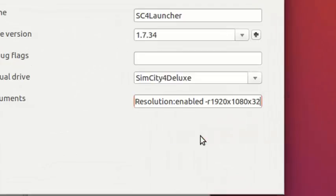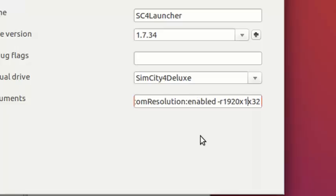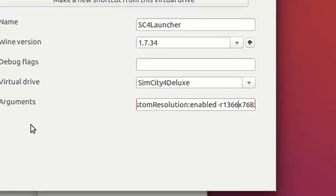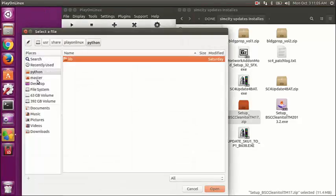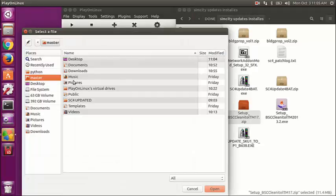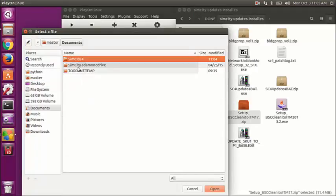Now we're going to put in the resolution. I'm going to change it to my screen size which is 1366 by 768. This is the only way I know to change it. The launcher is supposed to be able to do it but it does not work — it works in Windows, but it just won't change the resolution in Linux, not on PlayOnLinux at least.